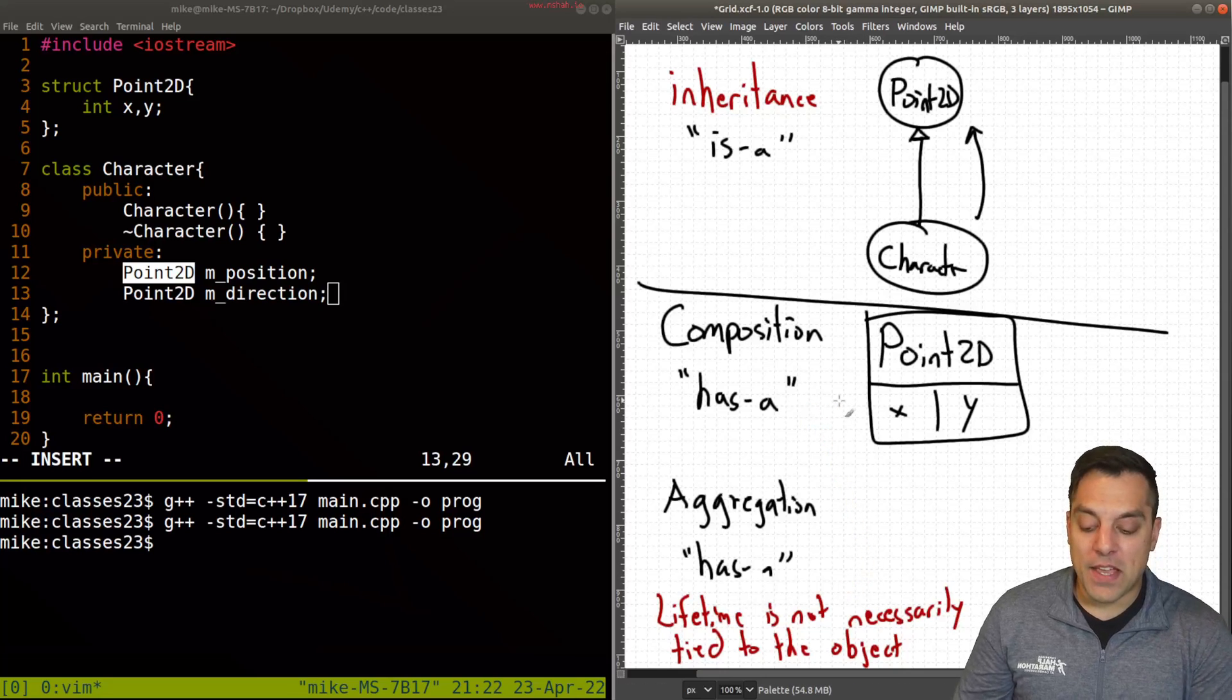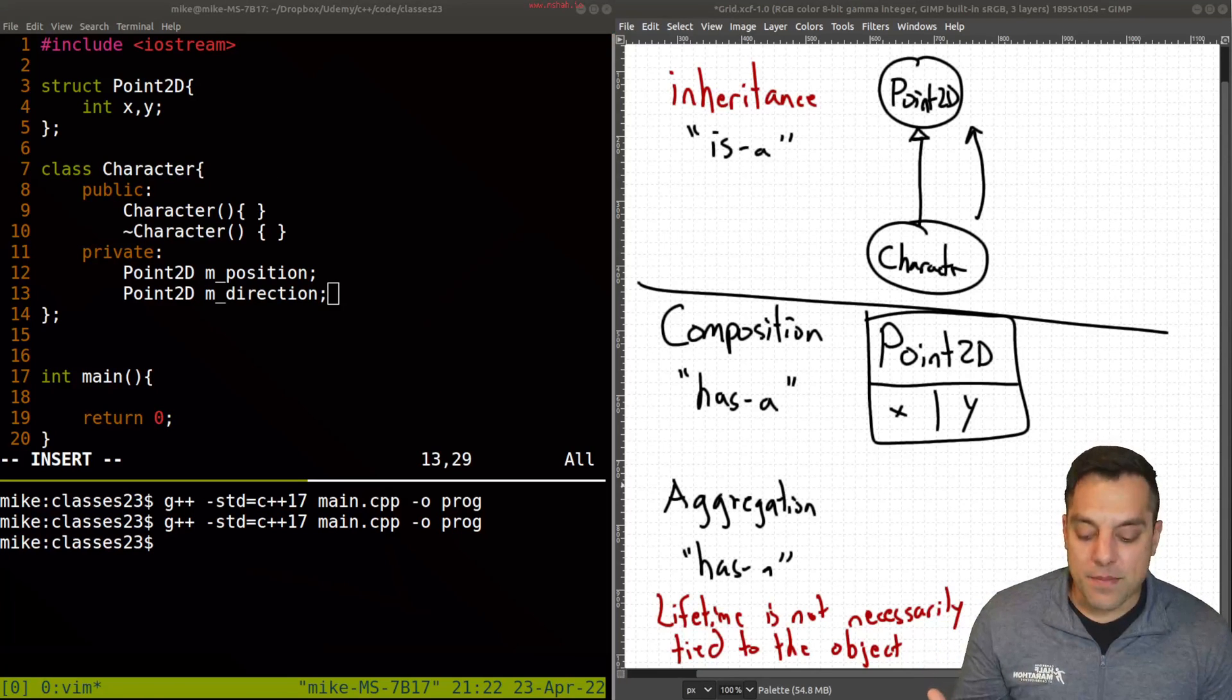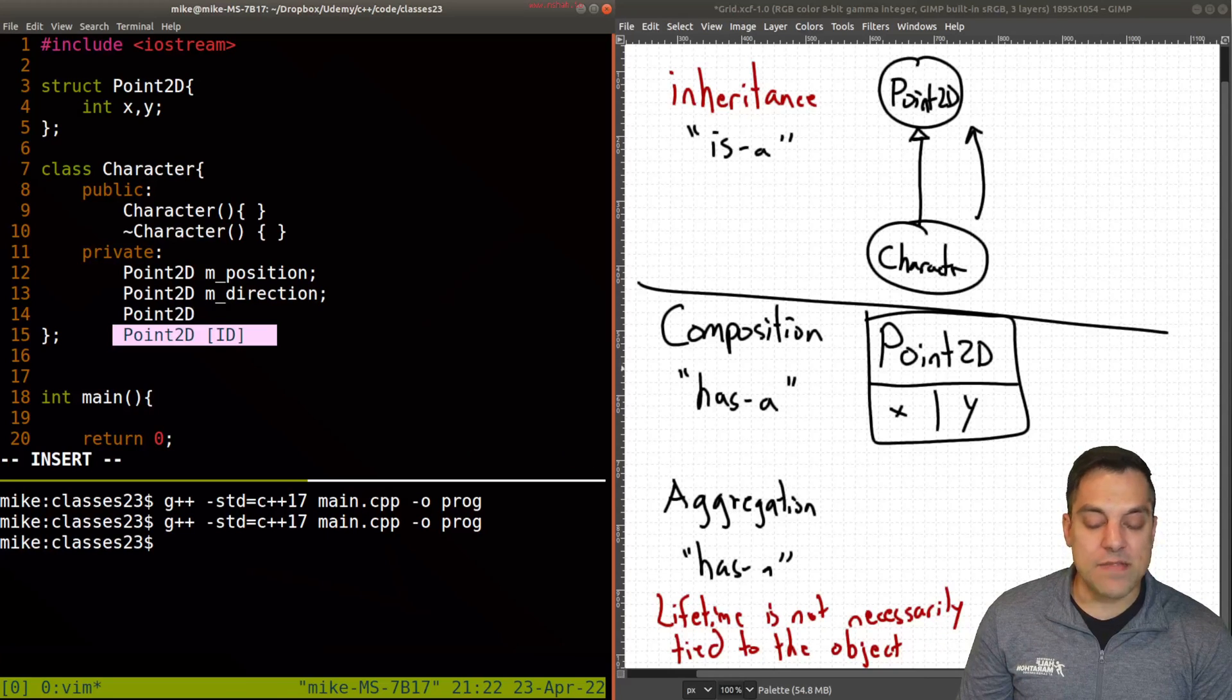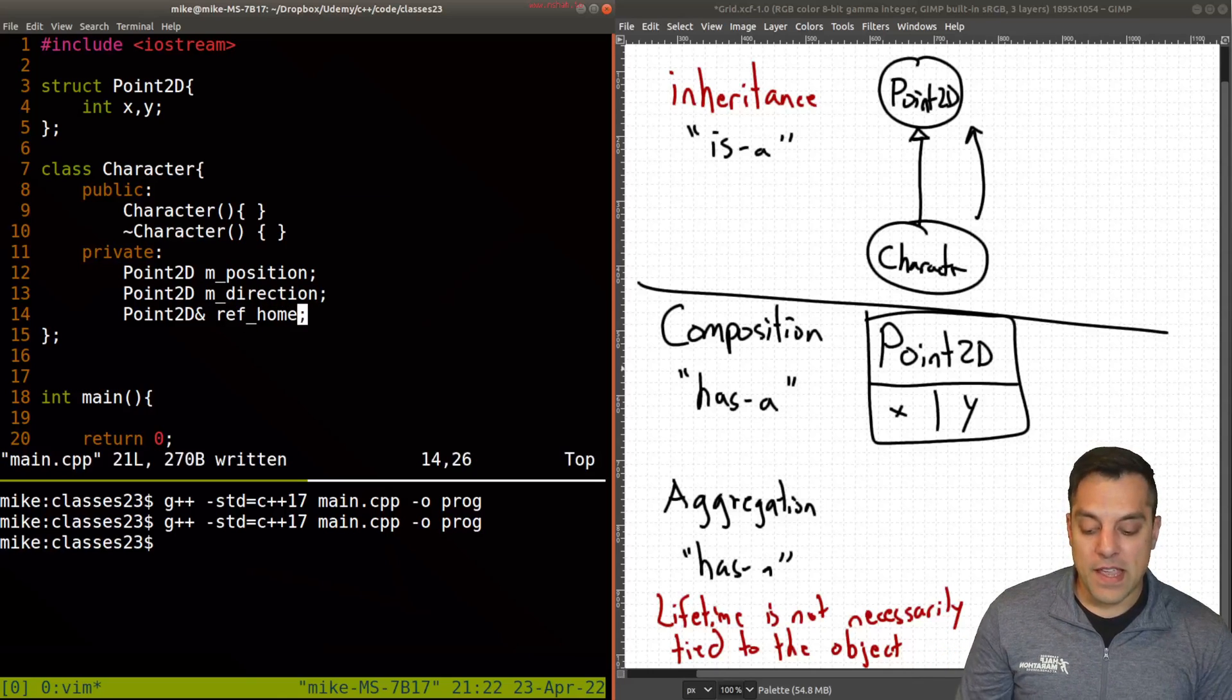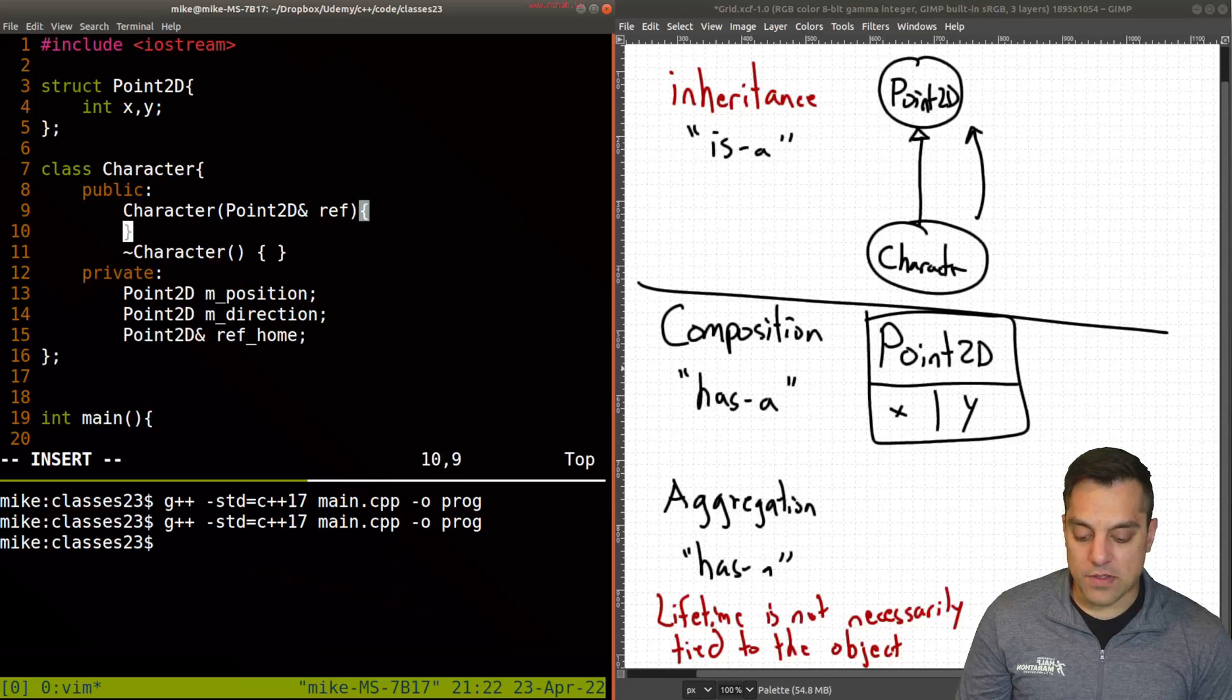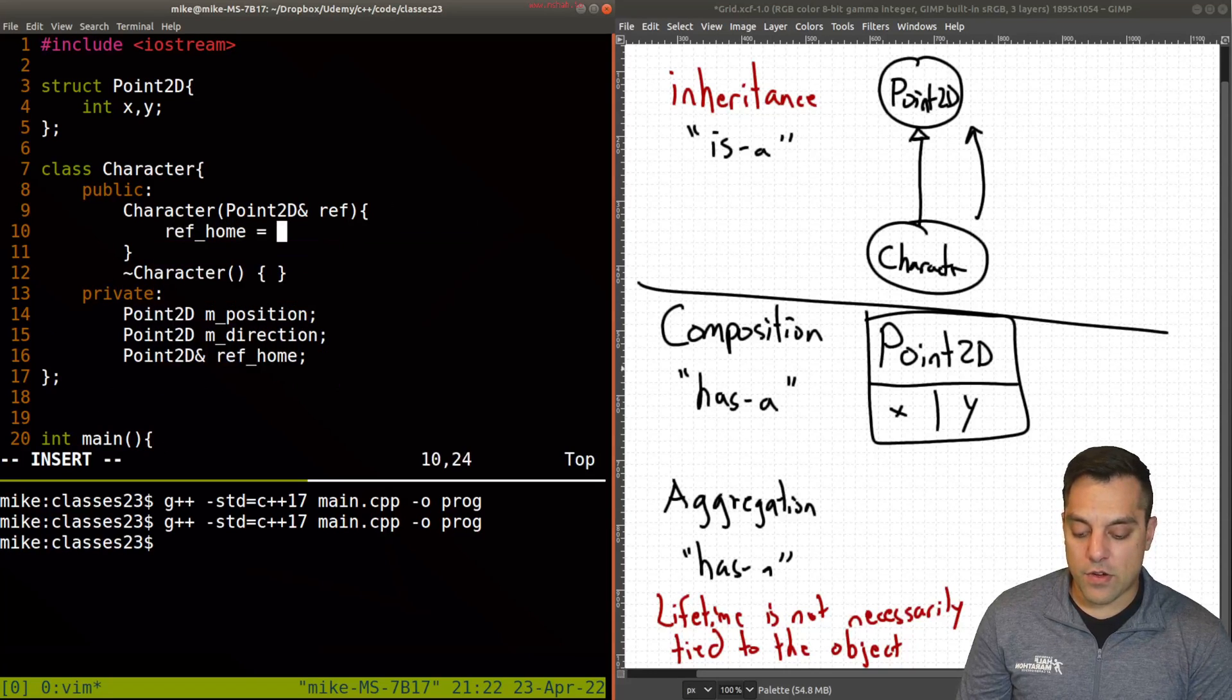Let me go ahead and modify our Character here. Let's go ahead and say we have some character here and maybe they have a home or a base or something in a game here. Now the difference is I'm just going to specify this Point2D, but I'm just going to create a reference to it. So that means this is an alias for something that has to exist. So the reference to the home, and then when I create this Character, we'll go ahead and pass in some sort of reference Point2D. I'm just going to call it the reference here, and I'll go ahead and assign our member variable here ref_home to whatever the reference is that we have.